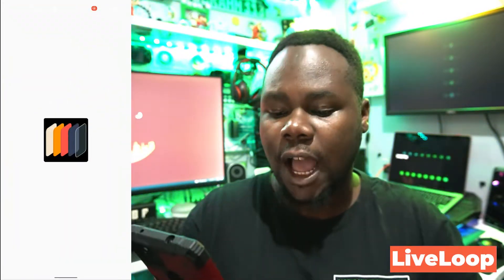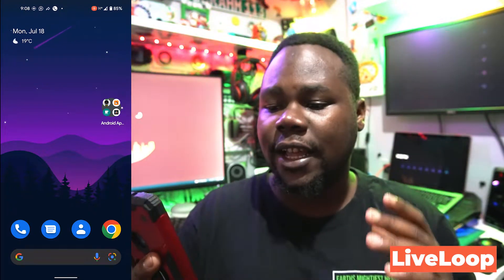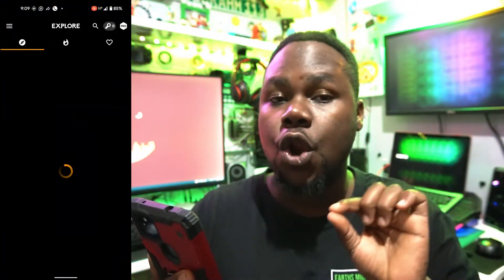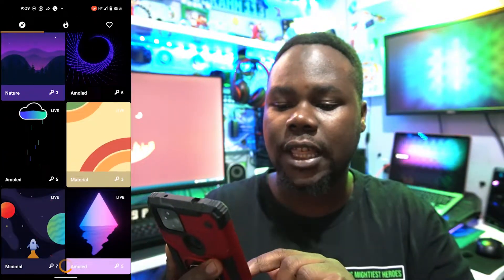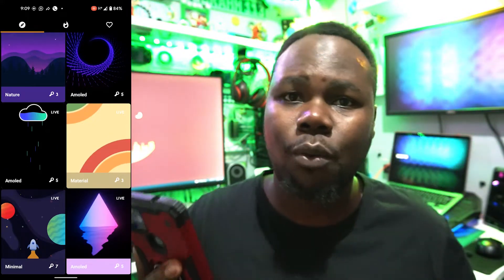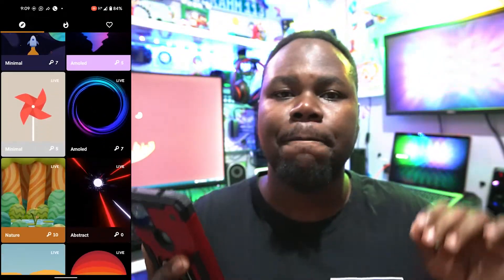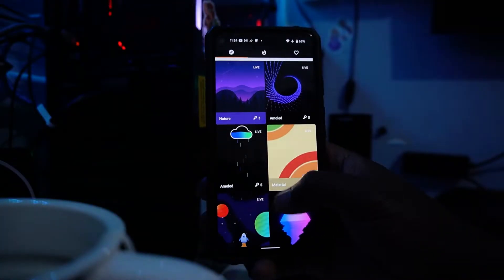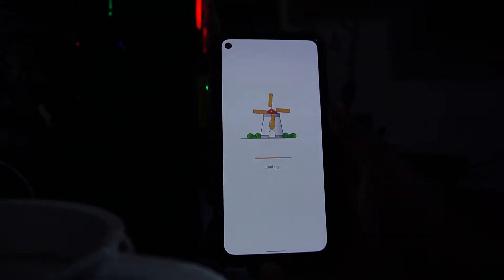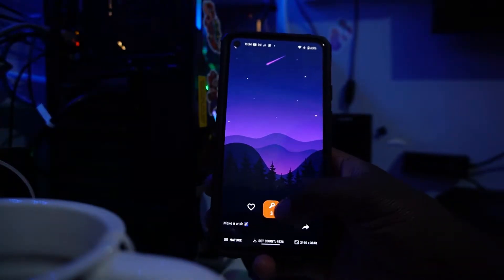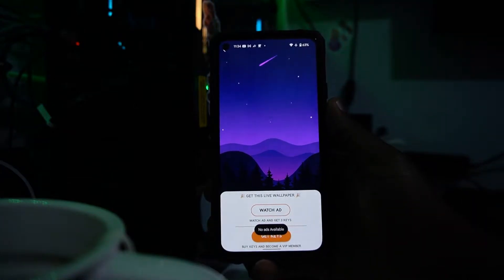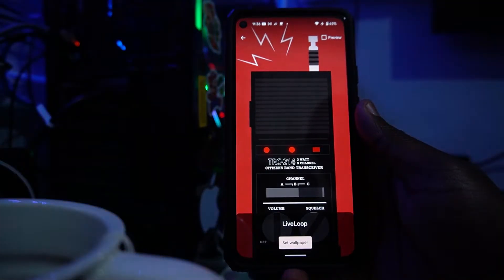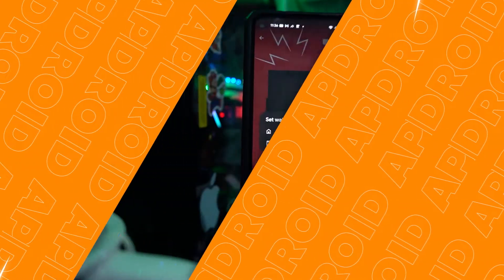Our third app is called Live Loop. As you can see on my background, there's a live wallpaper — it's like a metal effect moving around. Inside Live Loop you can see there are keys to purchase wallpapers, but I'll show you a workaround. Tap on the wallpaper you like and watch an advertisement. Watching that ad gives you keys, so you can get that stunning live wallpaper on your phone without spending money.